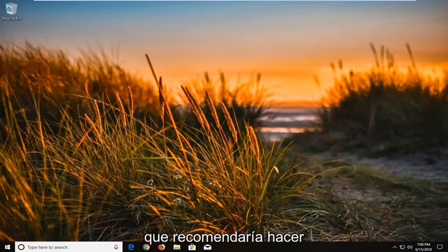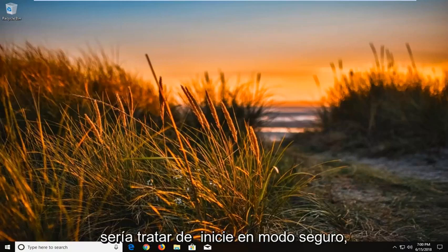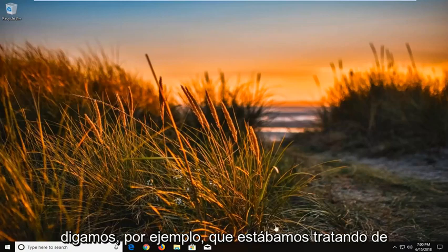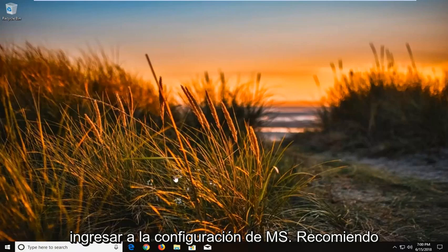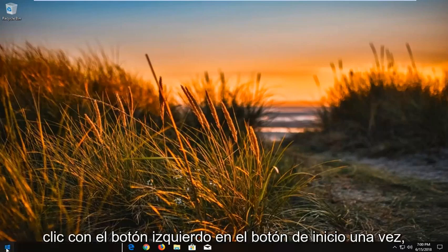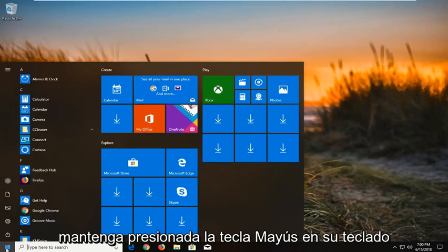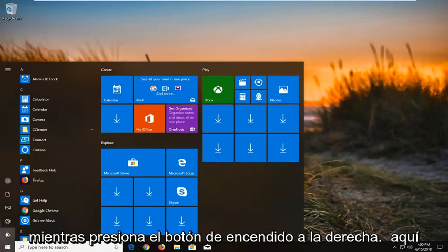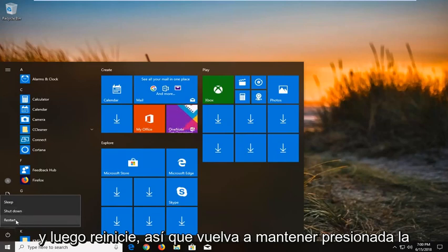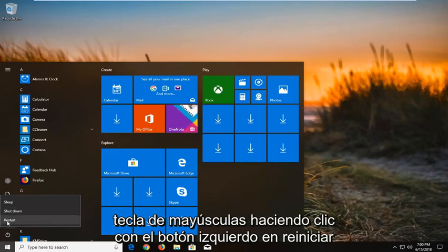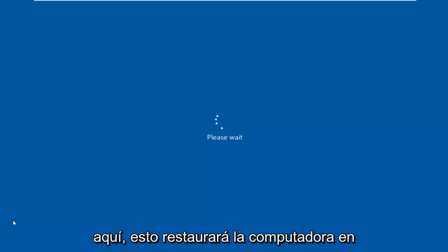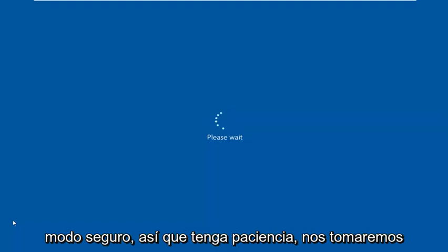So the first thing I would recommend doing would be to try and boot into safe mode. So let's say for example we were trying to get into msconfig here. I'd recommend opening up the start menu just by left clicking on the start button one time. Hold down the shift key on your keyboard while doing the power button right here and then restart. So again, hold down the shift key while left clicking on restart here. This will restart the computer into safe mode. So just be patient, it'll take a moment here.